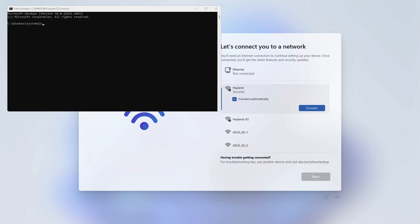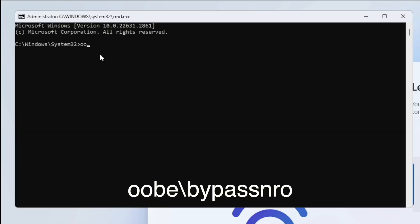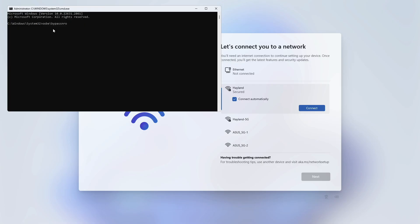Once Command Prompt is open, click into it and type OOBE backslash bypassNRO and press Enter.